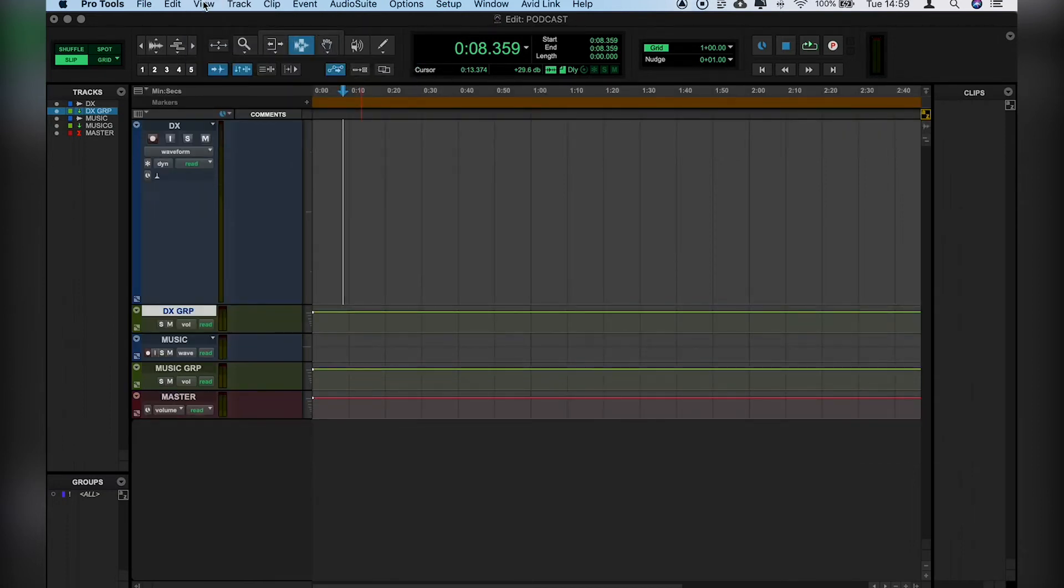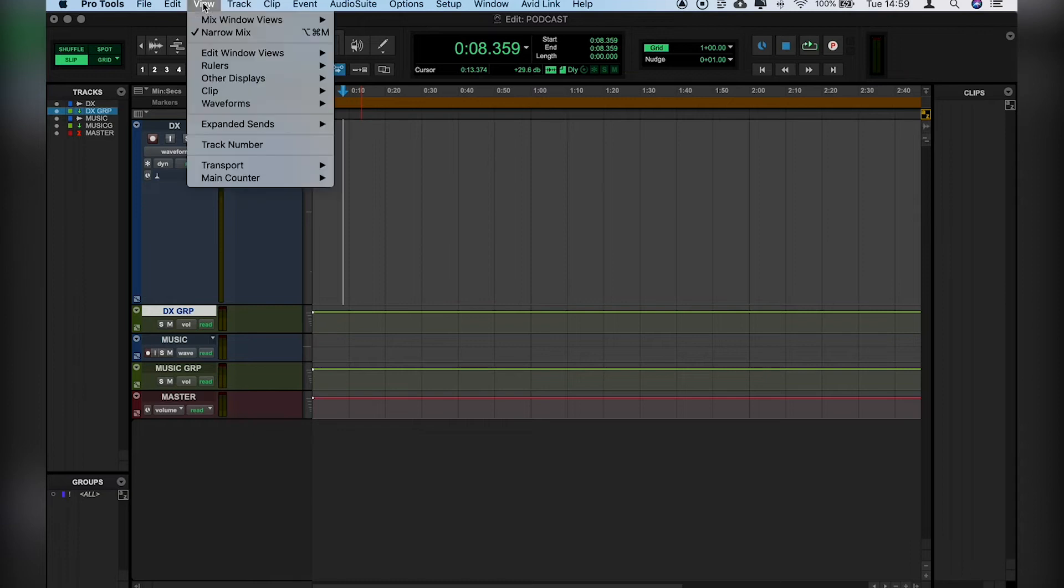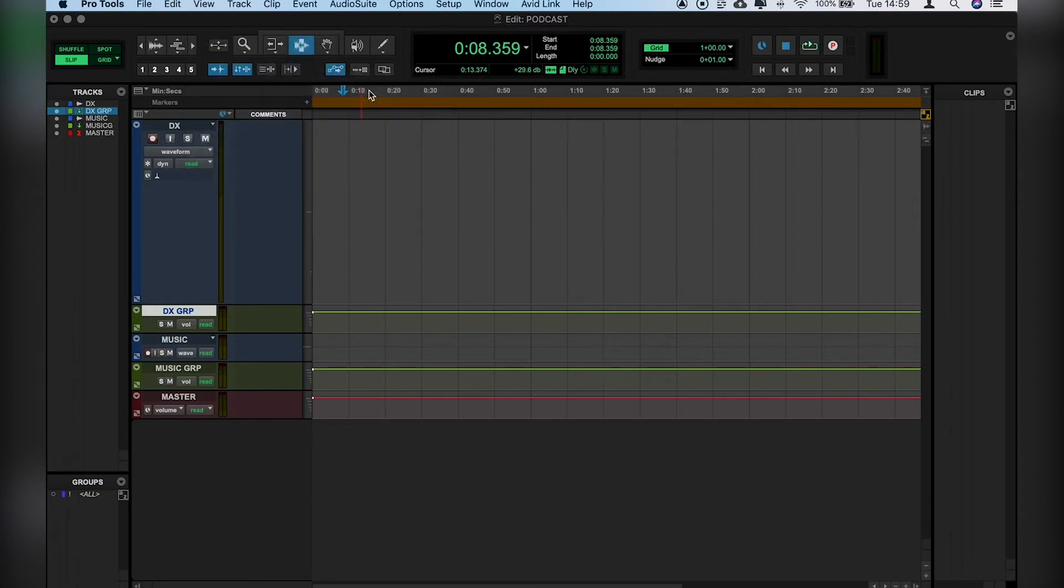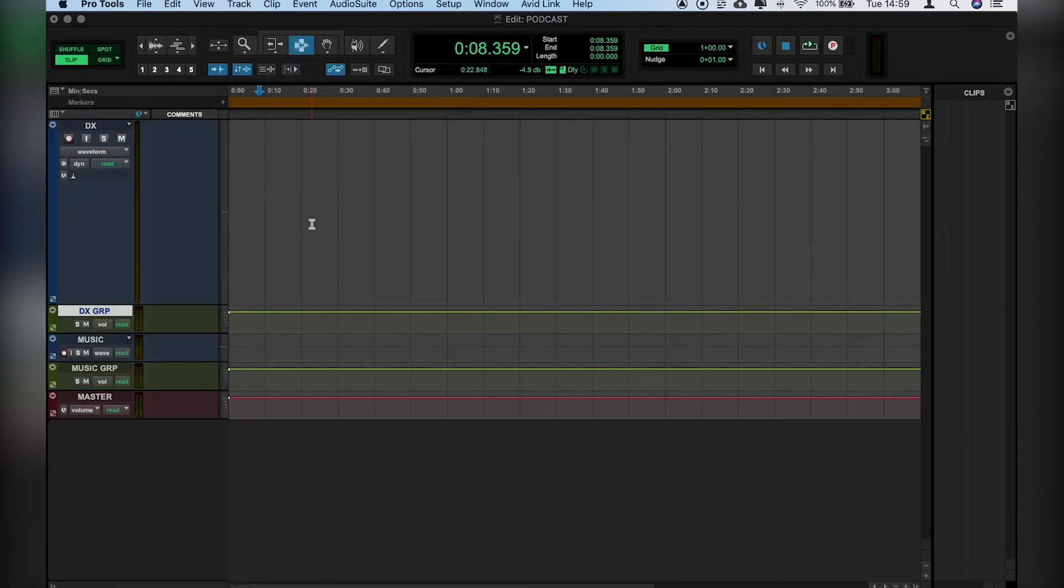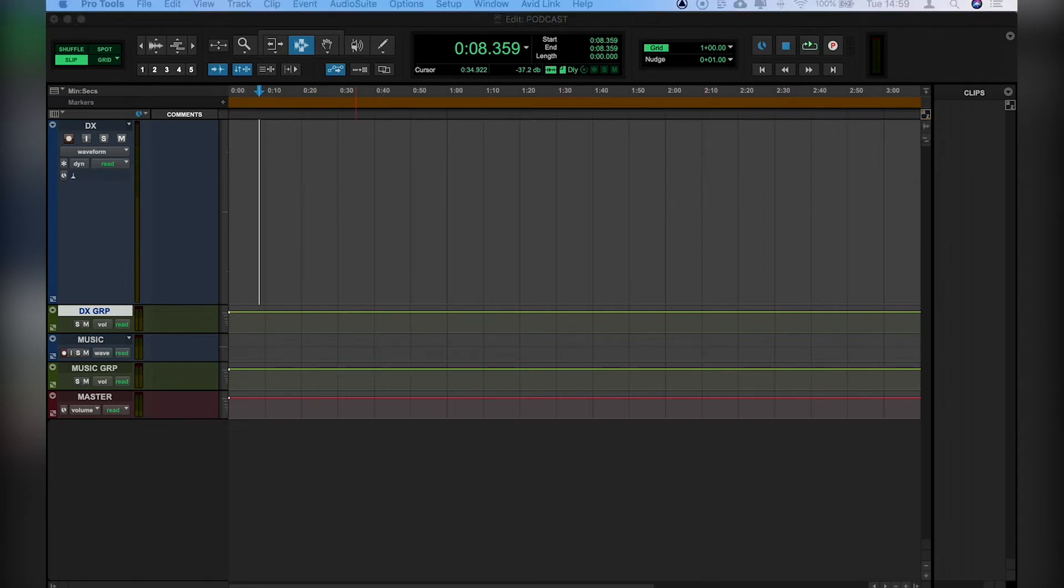Another thing we want to hide is the Tracklist, so we're going to View, Other Displays, and Deselect Tracklist. So you can already see we're starting to make some real space in our screen here. And we want to make things as simple as possible.